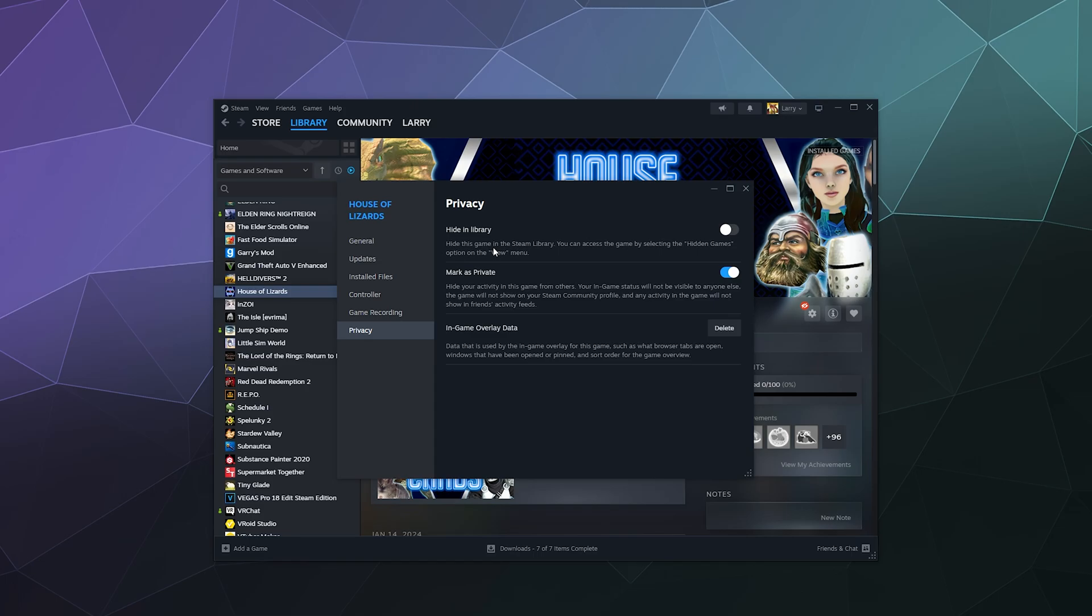You can change it in their settings so that nobody can see what games you're playing. They can only see if you're online or if you're inactive or AFK or whatever. But this is just specifically for one game, which is kind of nice if you actually want to be sociable.